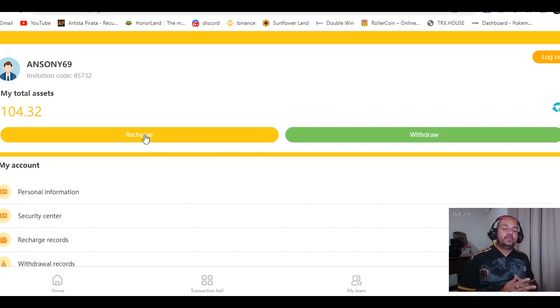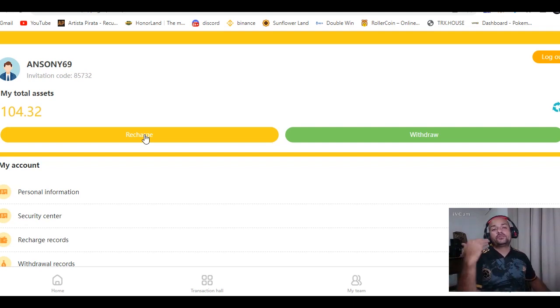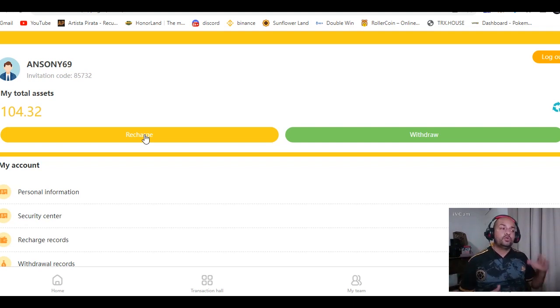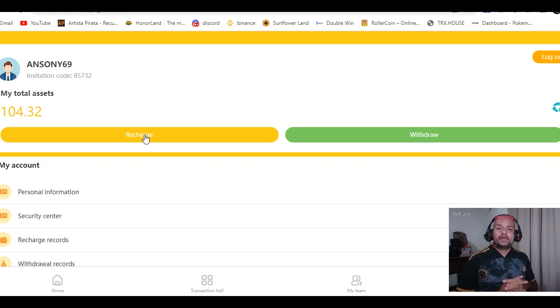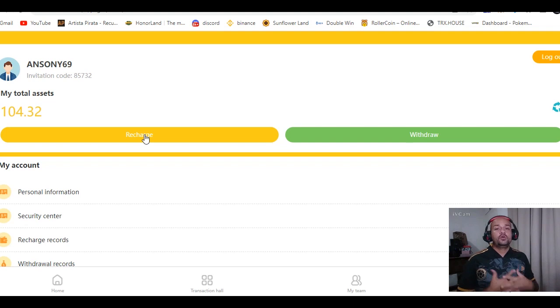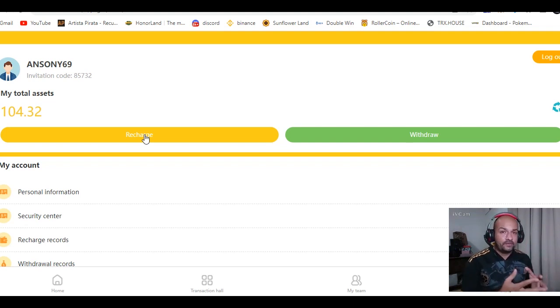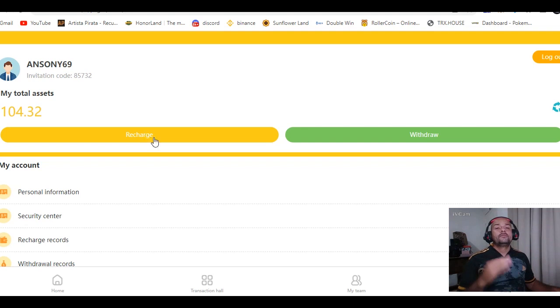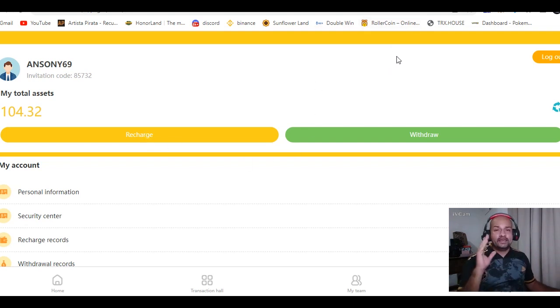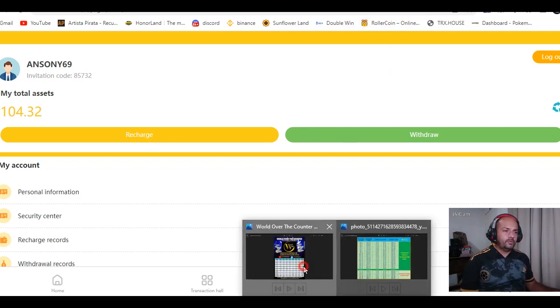Algo muy importante: si no tienes dinero para invertir, si te registras con mi link de referido e invitas personas con tu link, hay una promoción del día 21 hasta el día 31. Cualquier persona que se registre con tu link y te hayas registrado con el mío, vas a obtener un dólar gratis. Si esa persona invierte en la plataforma, va a obtener tres dólares completamente gratis.